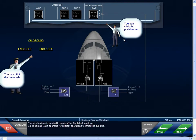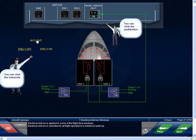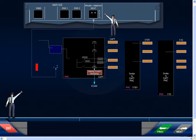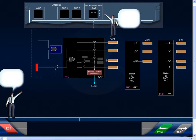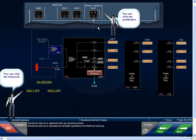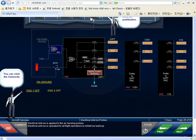Electrical anti-ice is applied to some of the flight deck windows and is operated for all flight operations to inhibit ice buildup. Electrical anti-ice is also applied to the air sensing probes and is similarly operated for all flight operations to inhibit ice buildup.